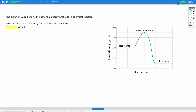In this question, we are provided with a graph that shows the potential energy profile for a chemical reaction. On the y-axis, we have potential energy measured in kilojoules per mole of reaction. On the x-axis, we have reaction progress. We've got reactants labeled first on the left, then a transition state, and then products labeled on the right — going from reactants, through time, through a transition state, to the products.